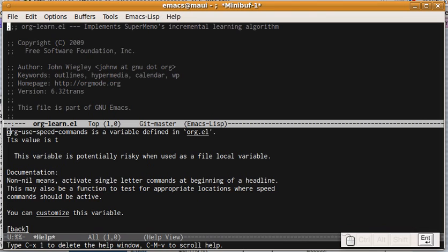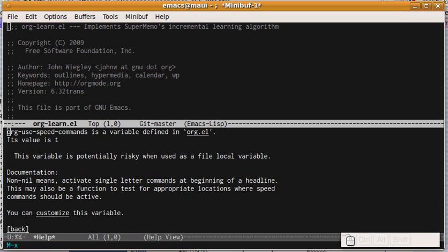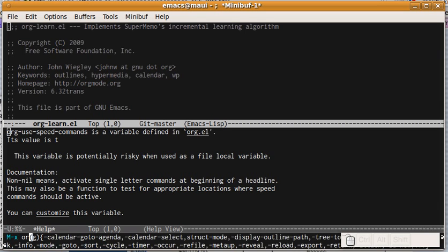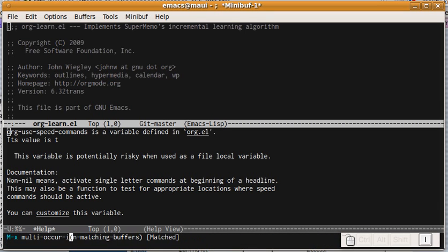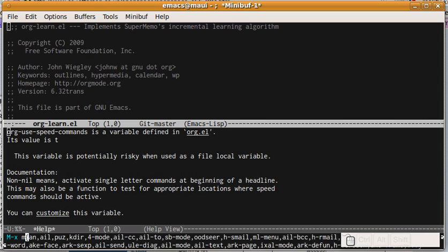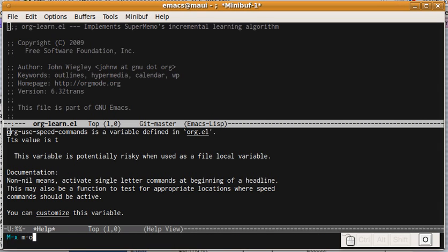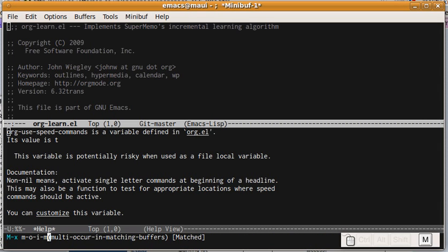And to get really insane, let's say we're looking for a command, something along like multi-occur in matching buffers. If I were to remember that there's a mnemonic for that, I could say M-O-I-M, and look at that, it's matched.